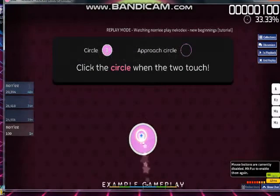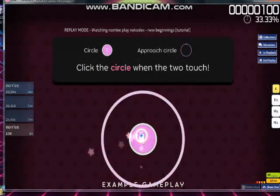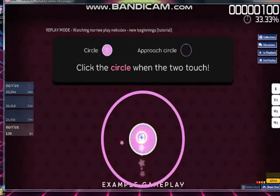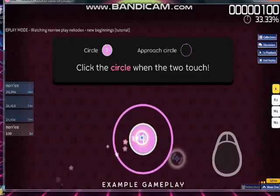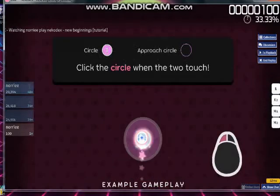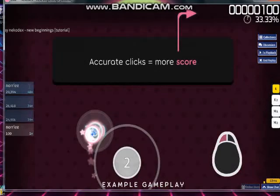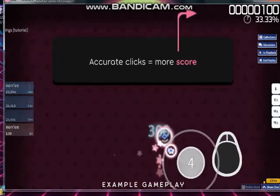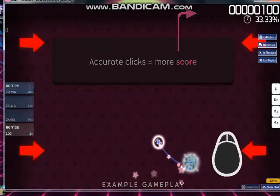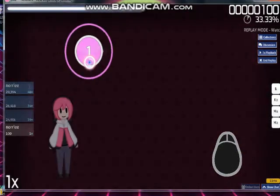Osu! is a game about circles. When the approach circle touches the edge of the inner circle, that's your cue to click it. You can then earn more score by accurately syncing your clicks to the music. Give these circles a try.